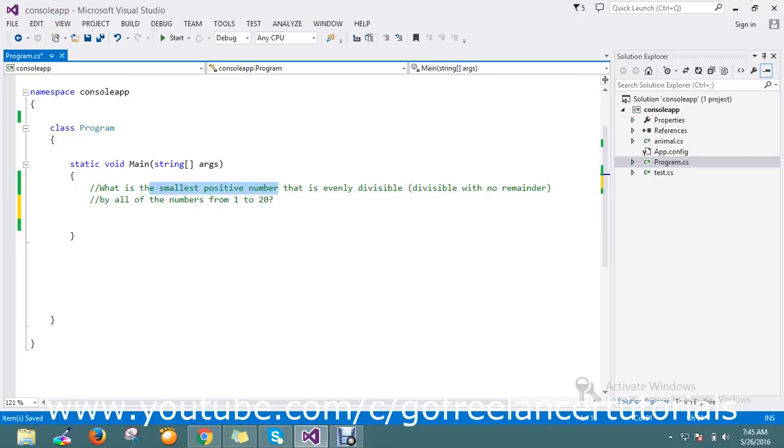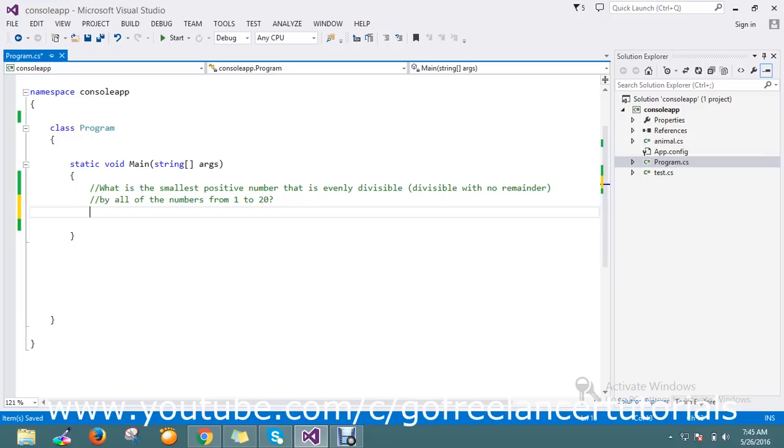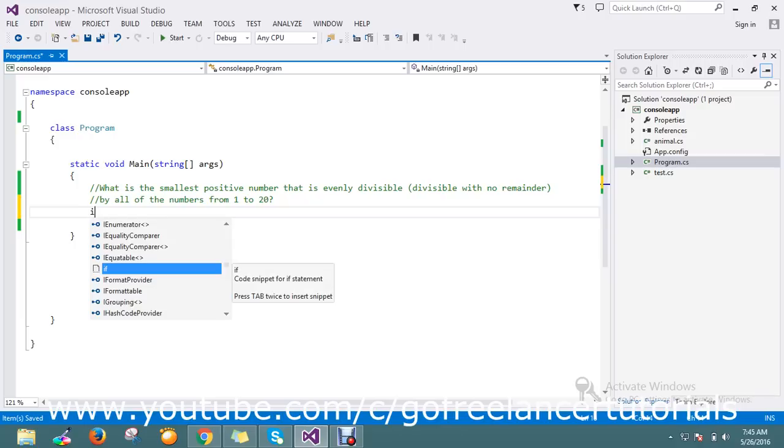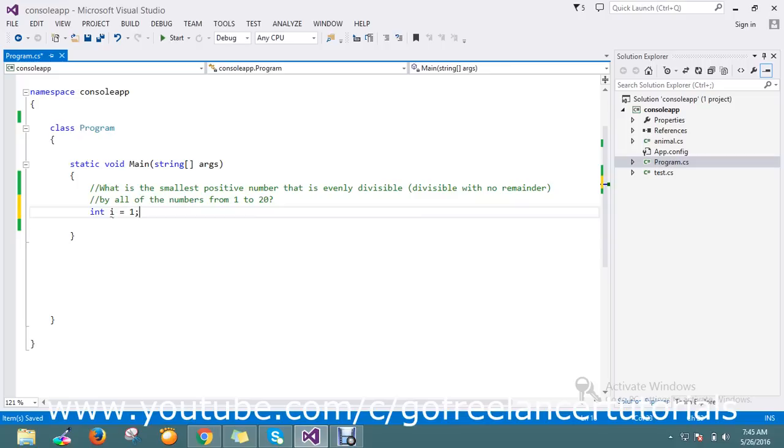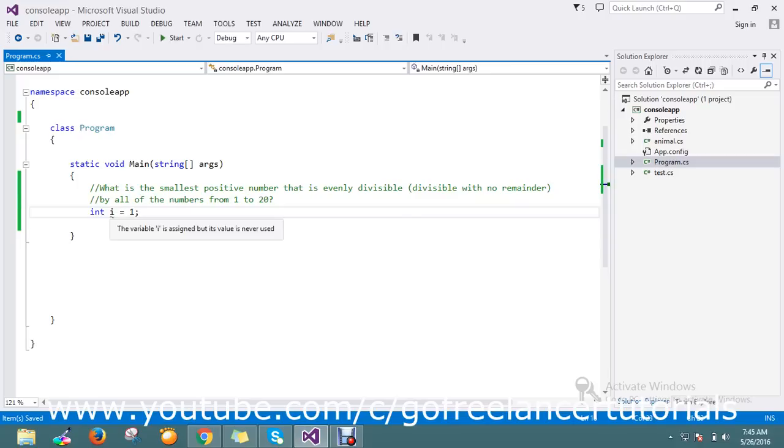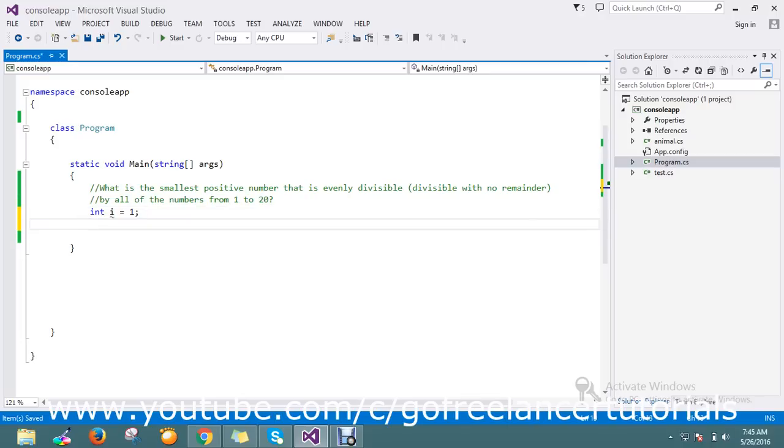So here I just got the while loop concept, so I just implemented it. I went and initialized my variable i equal to one. I want to find out my smallest positive number to divide by one, so I just use the while loop.